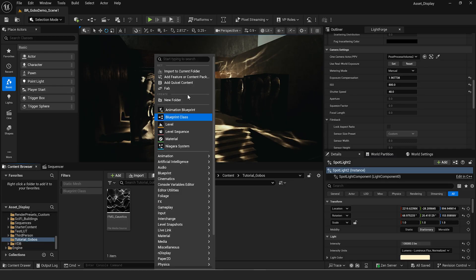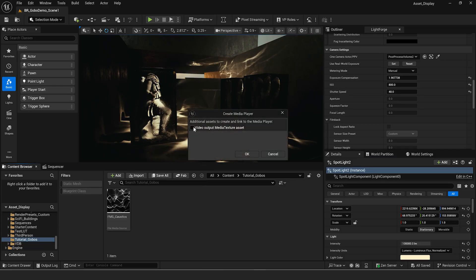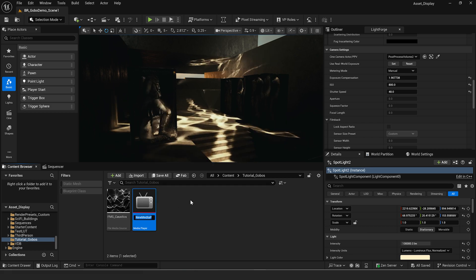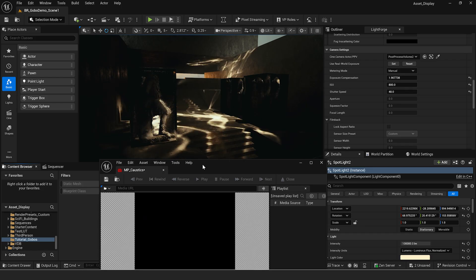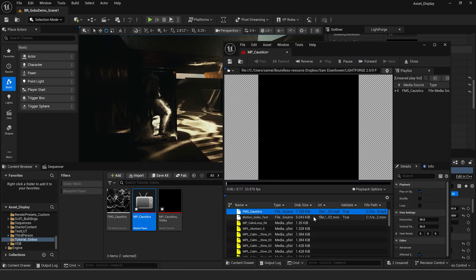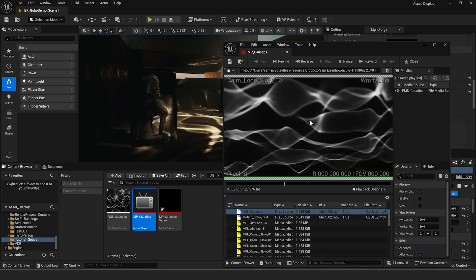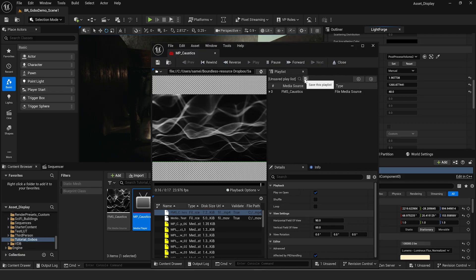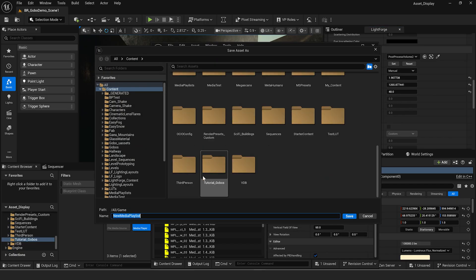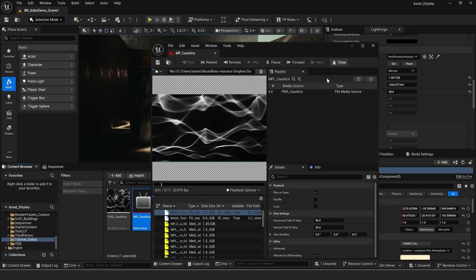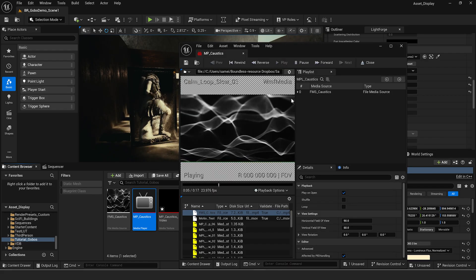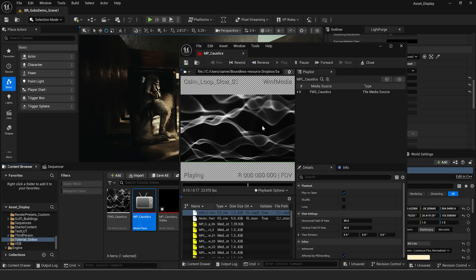The next thing we need to do is create a media player. Click on media player and check the box that says video output media texture asset — that's going to create the media texture we'll use in our material for this light. I'm going to click okay and call this mp underscore caustics. That creates our media player and our media texture. Open up the media player, choose the file media source you loaded in, double click on it and you can see it's now playing back that media asset. We can also save our media playlist — navigate to your folder and save it as mpl underscore caustics. That keeps it saved in the media player so it continues to play and loop in the editor.